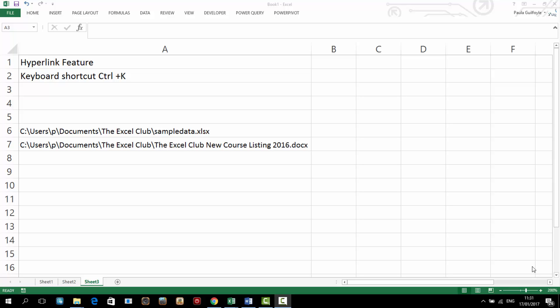Today we are going to look at the hyperlink feature and the hyperlink function in Excel. I'm going to show you around the feature and the function and then we're going to build a quick index sheet using hyperlinks.